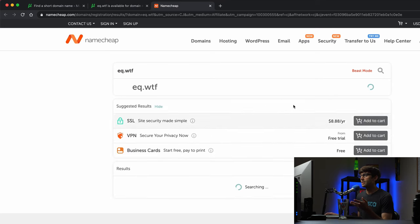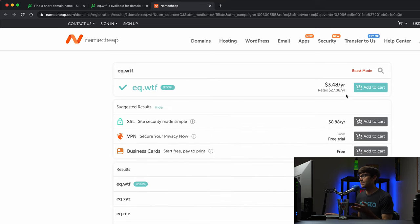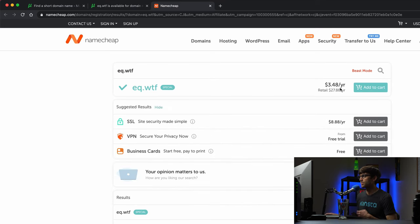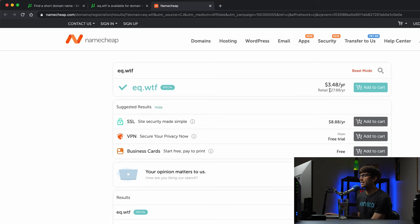So here you can see on Namecheap's website it's $3.48 per year and then that's the promotional price I guess, and then the normal yearly price would be $27.88.